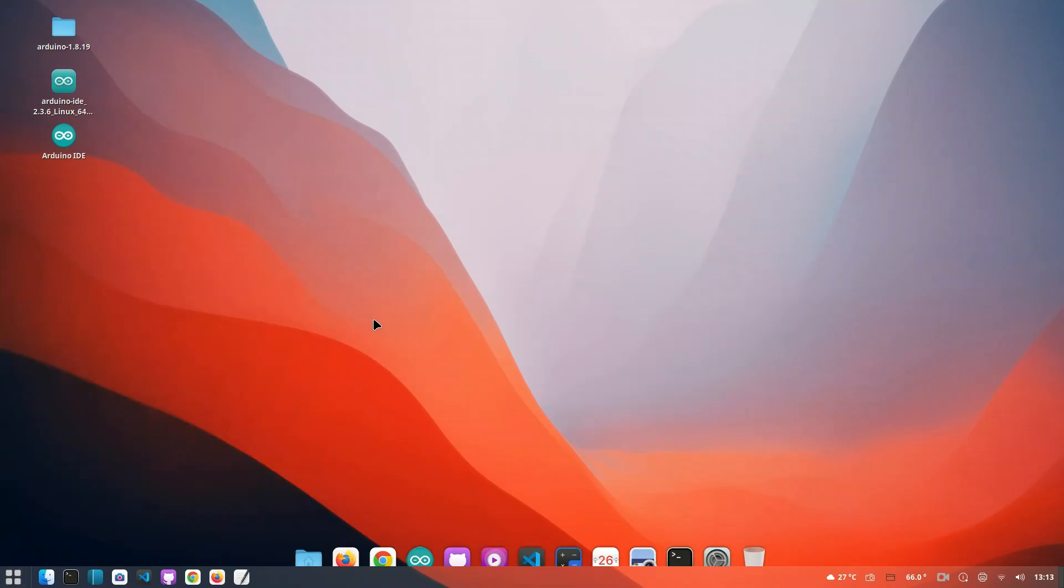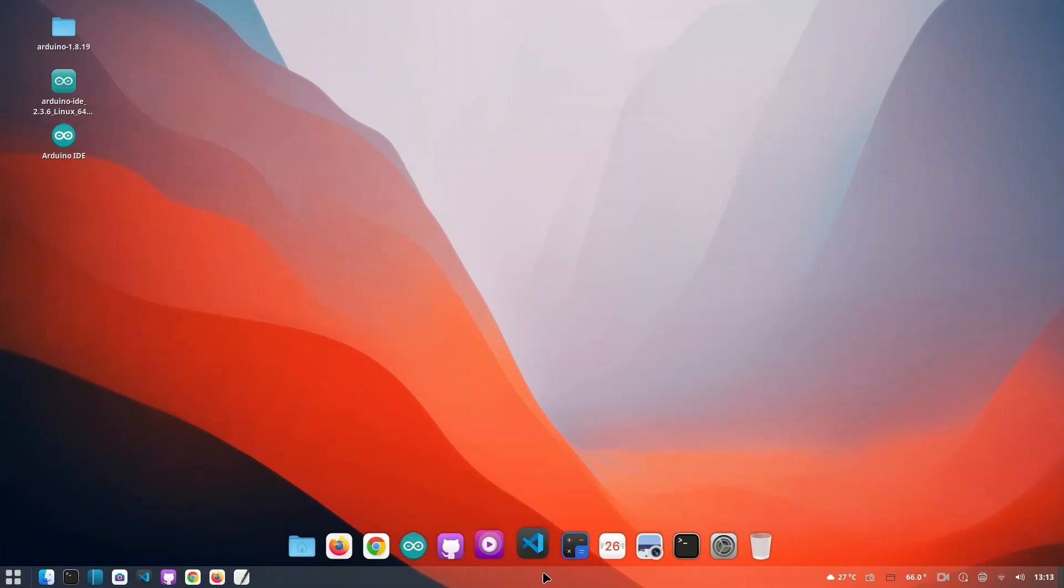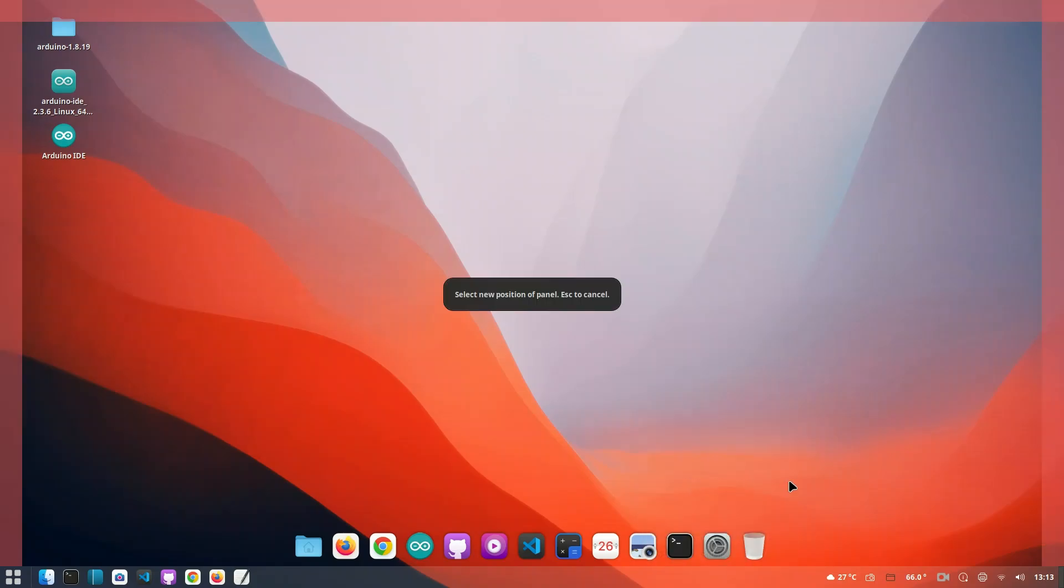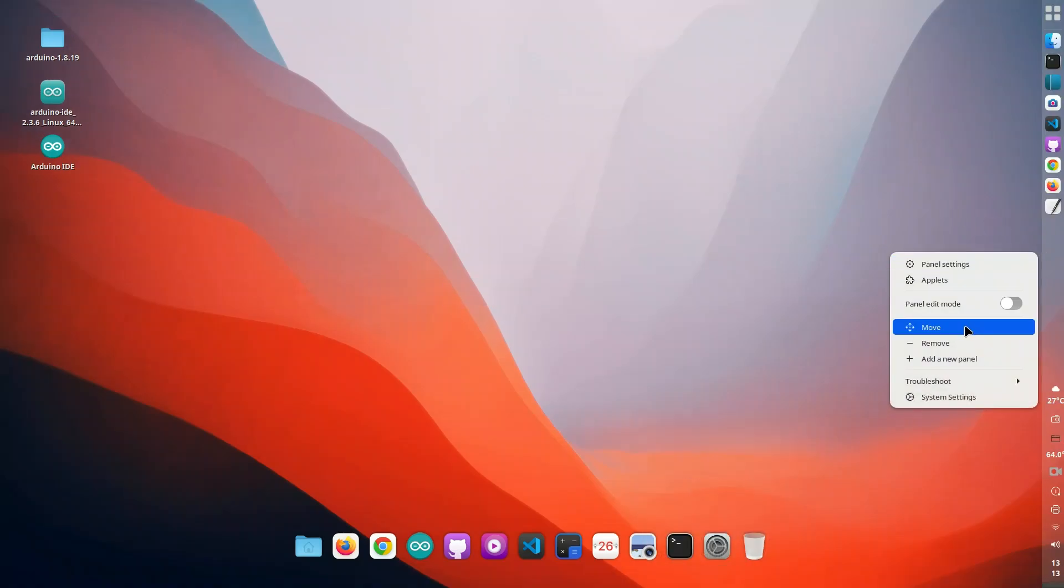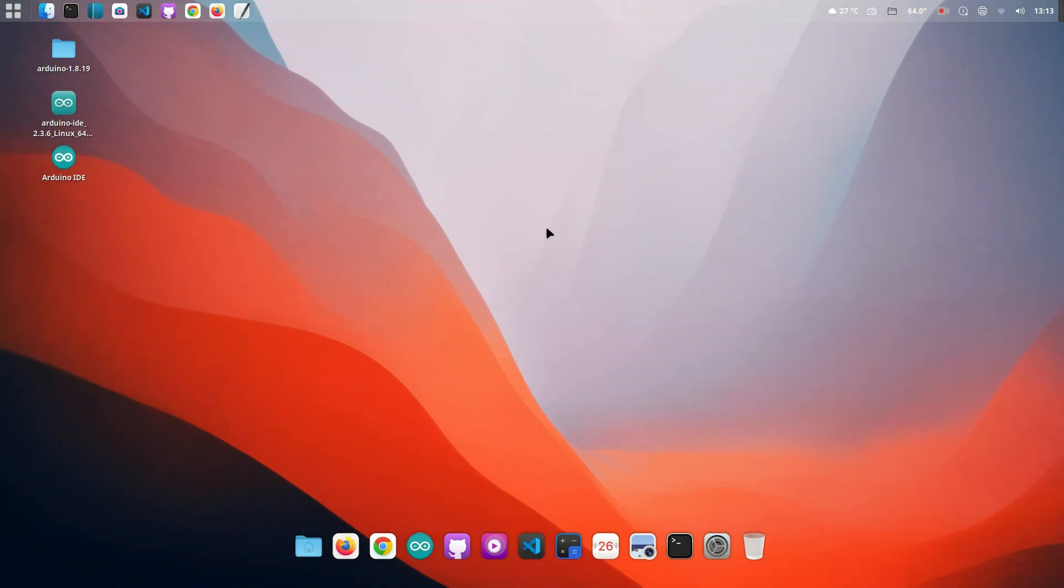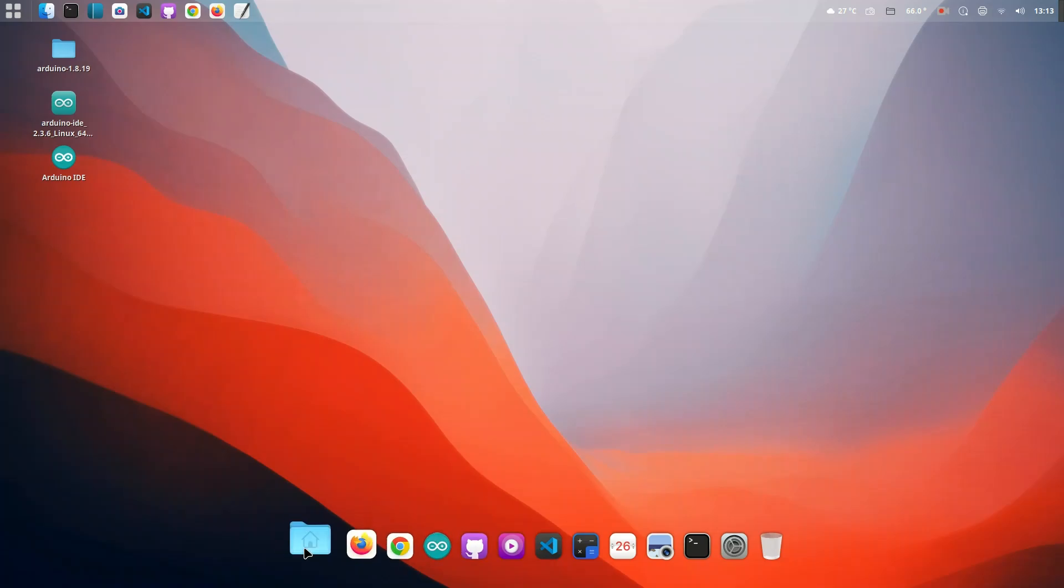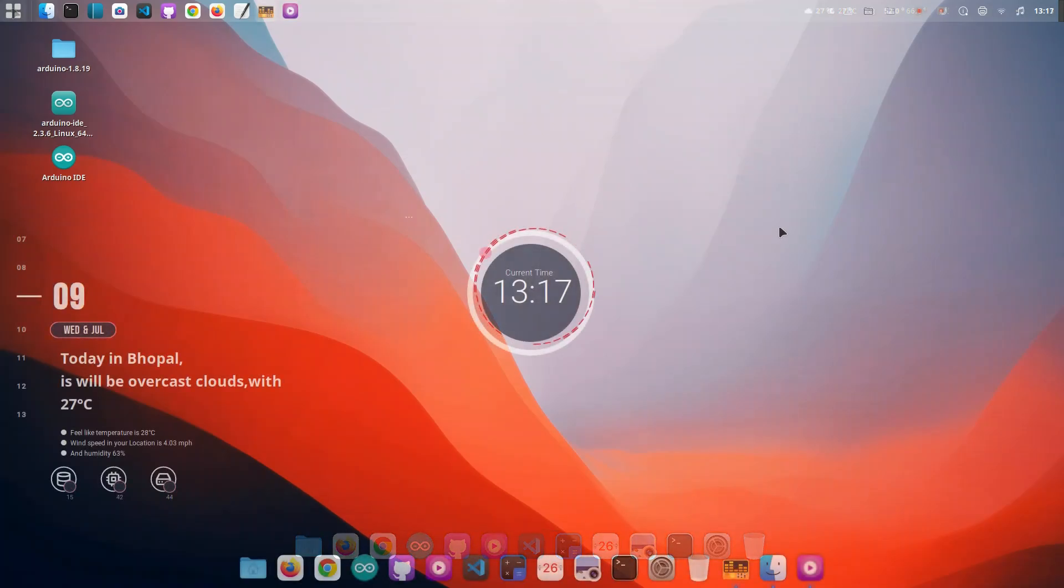Our desktop icons and cursors, replaced with a pixel-perfect macOS icon pack and Apple cursor theme. We'll set up Plank, a lightweight dock that looks and feels just like macOS's iconic bottom dock. And to tie it all together, we'll install the San Francisco font, the official Apple typeface.